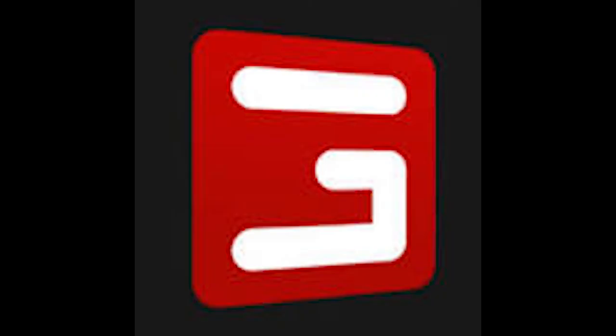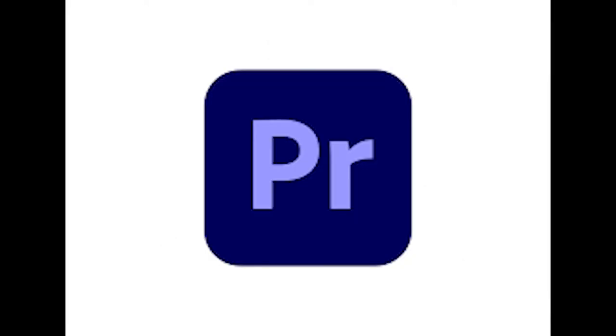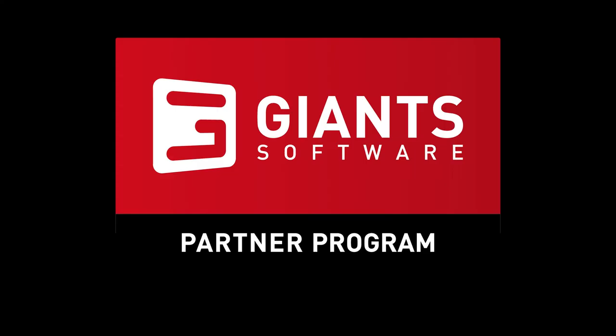FS19 Giant Software, you probably know the game - spread shit on the field. Yeah, that game. But in 2020 I spent hours recording, editing, etc. on this game and the day came, I got Giant's partner.